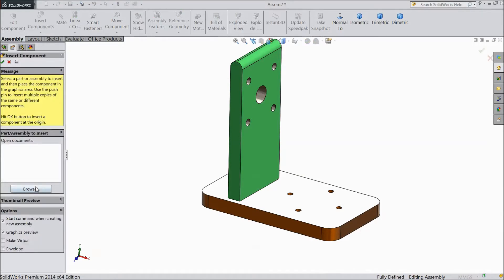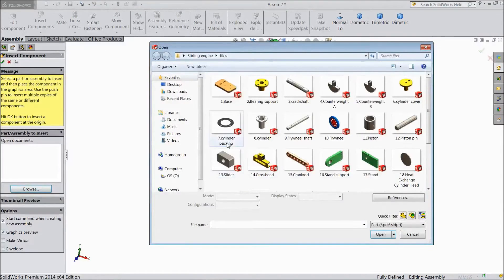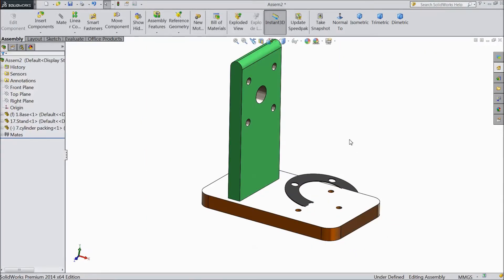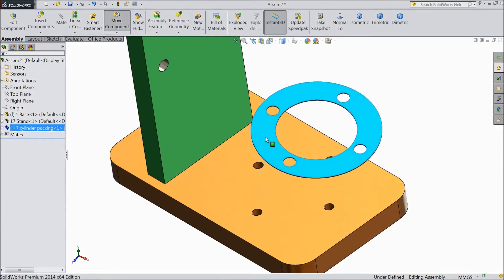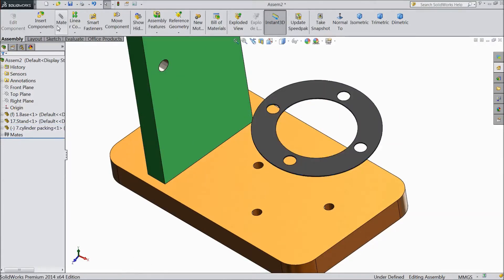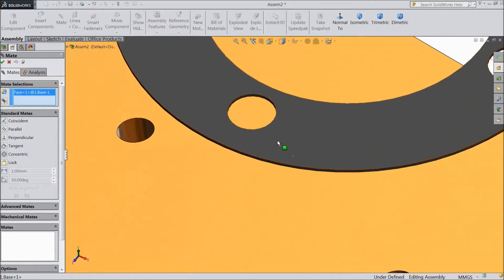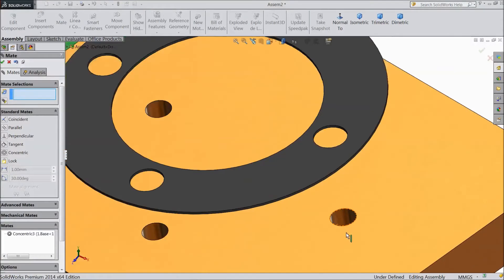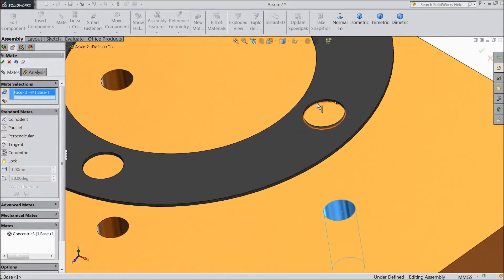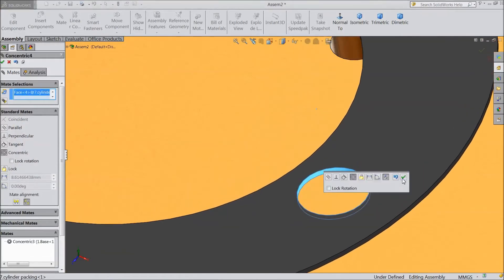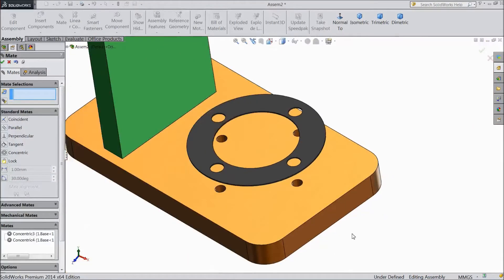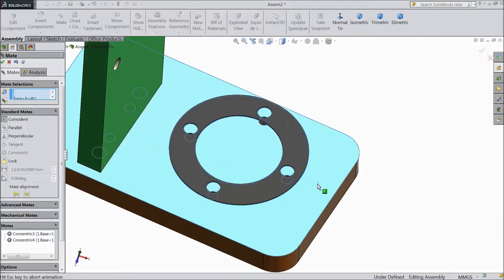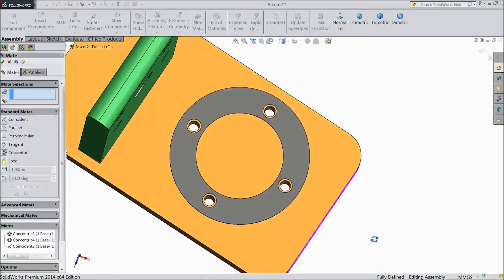Now go to Insert Component and browse Packing — cylinder packing. Select cylinder packing. OK. Now choose Mate. Select this hole and this inner hole — packing. OK. Now choose Mate again. Choose the bottom part of packing and upper face. Click OK. Now the packing is fixed.